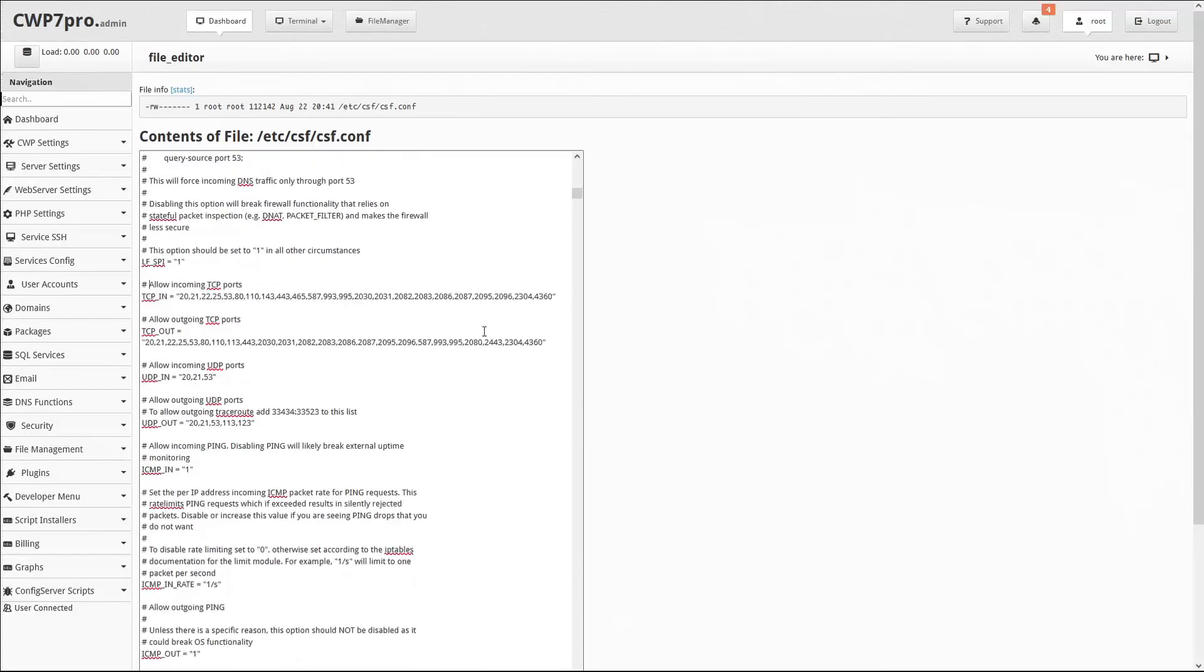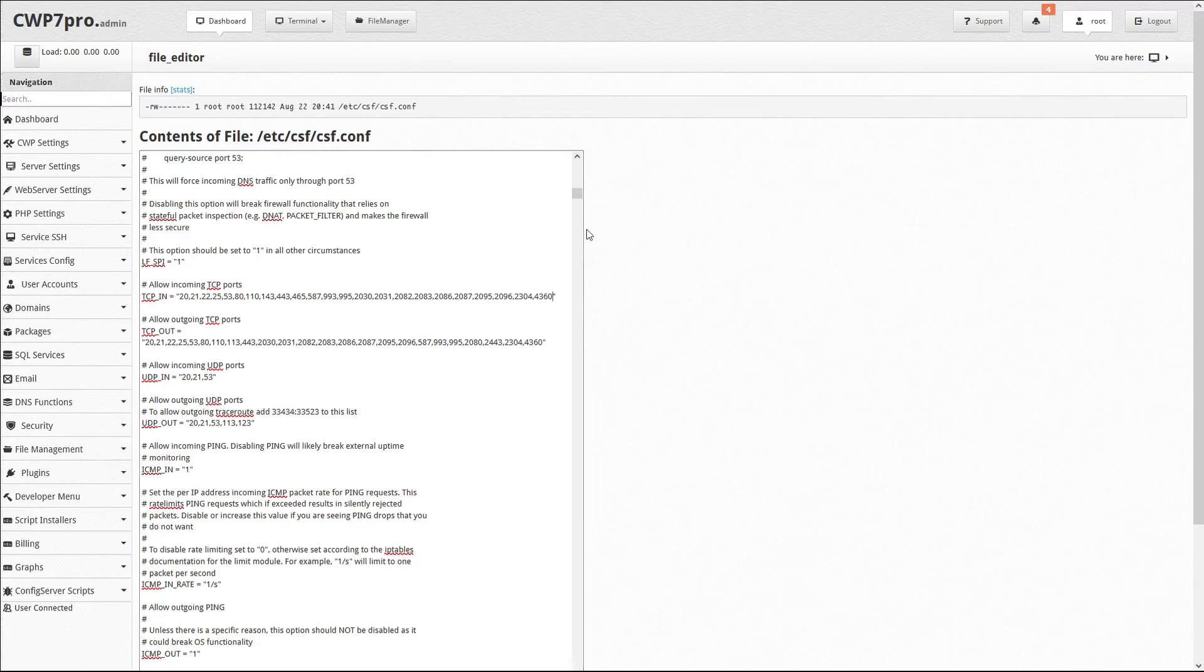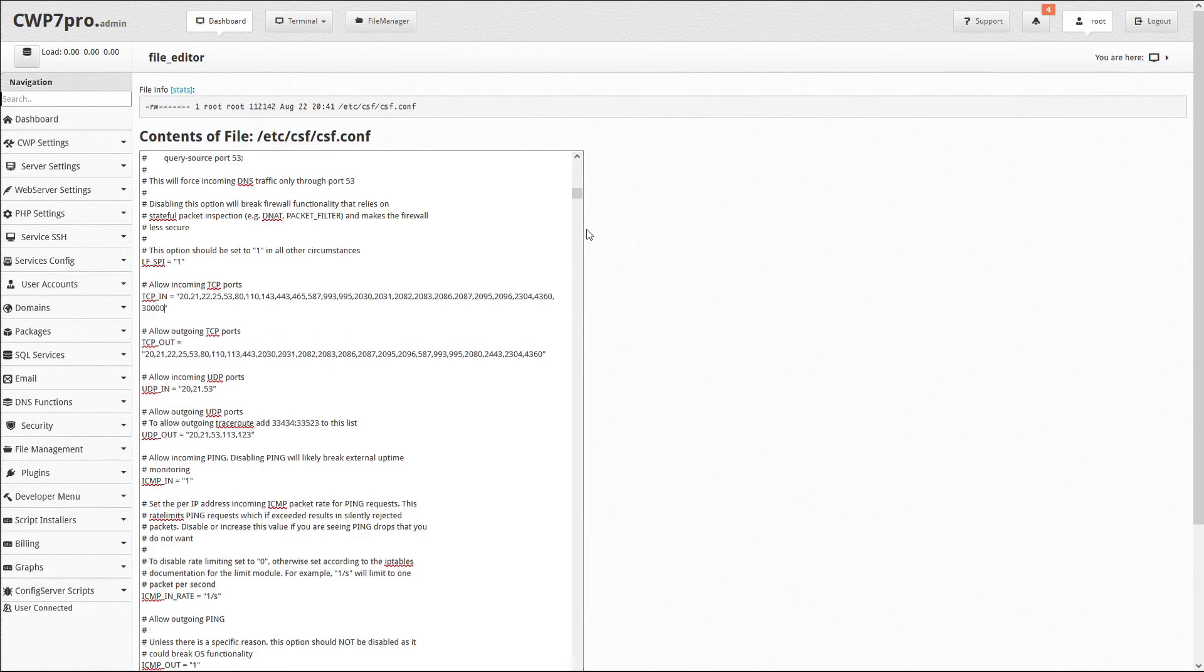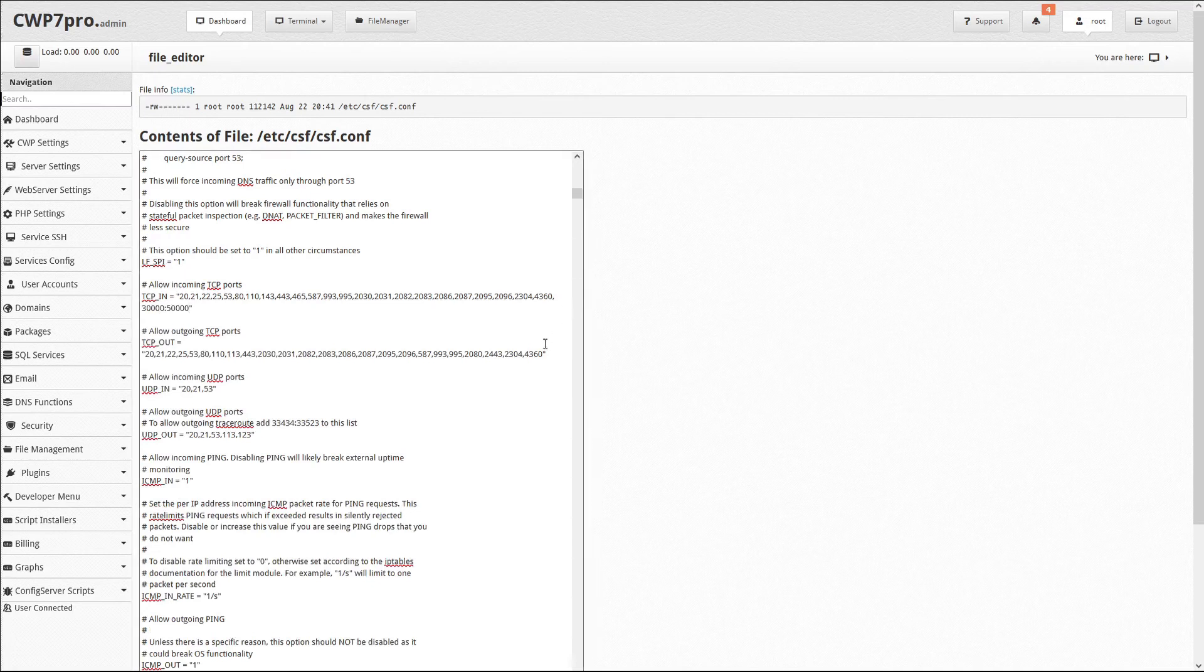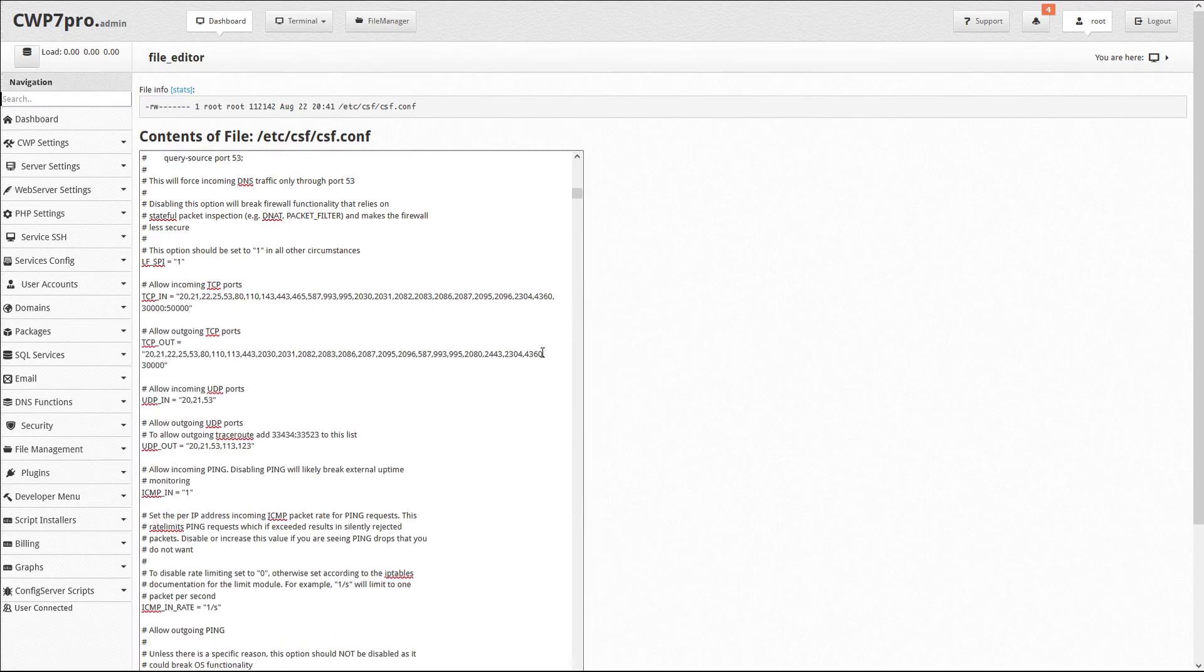Now we'll add the same port range to both incoming and outgoing ports, like this. For incoming, we'll add 30,000 colon 50,000. And for outgoing, we'll add 30,000 colon 50,000.